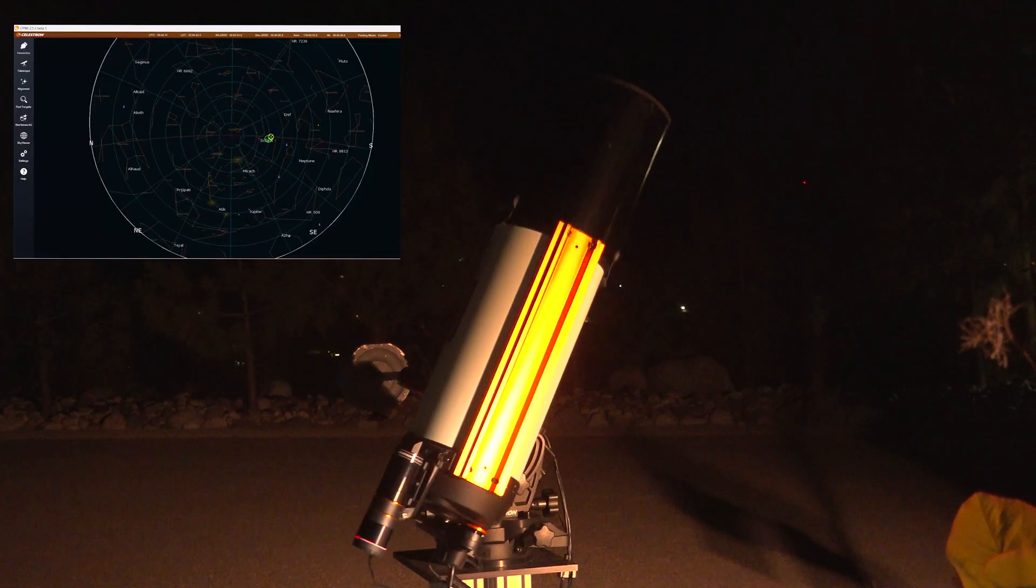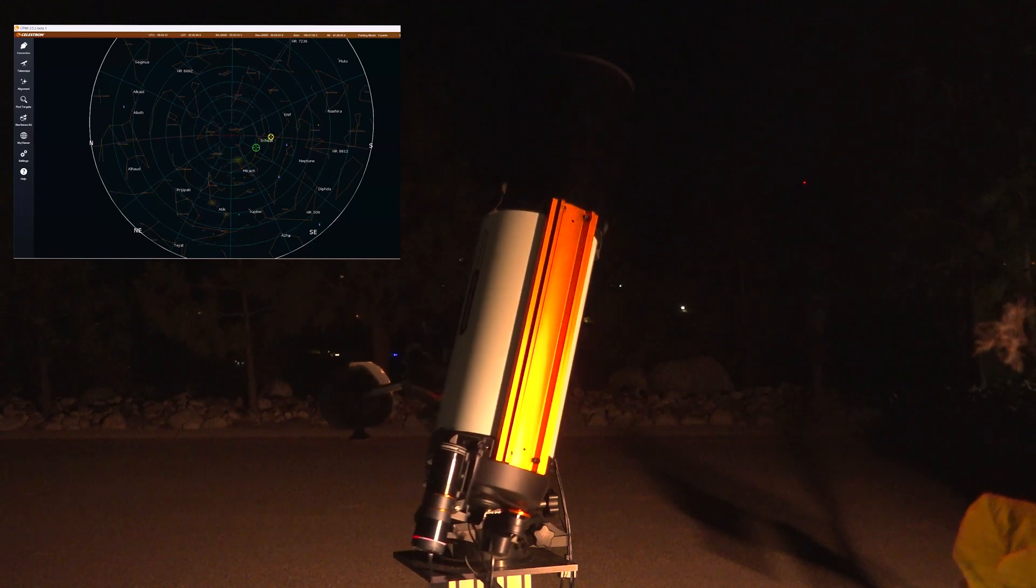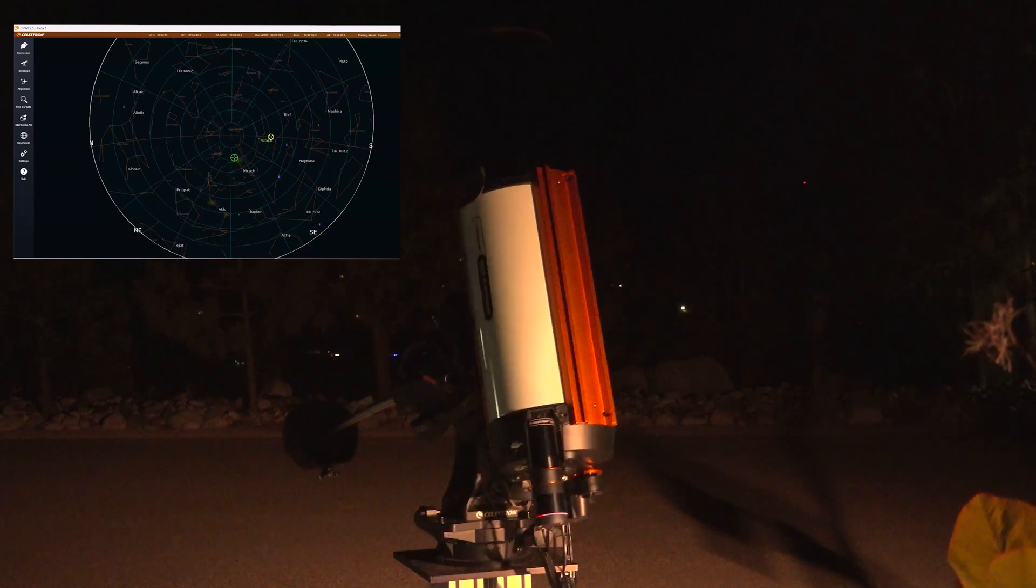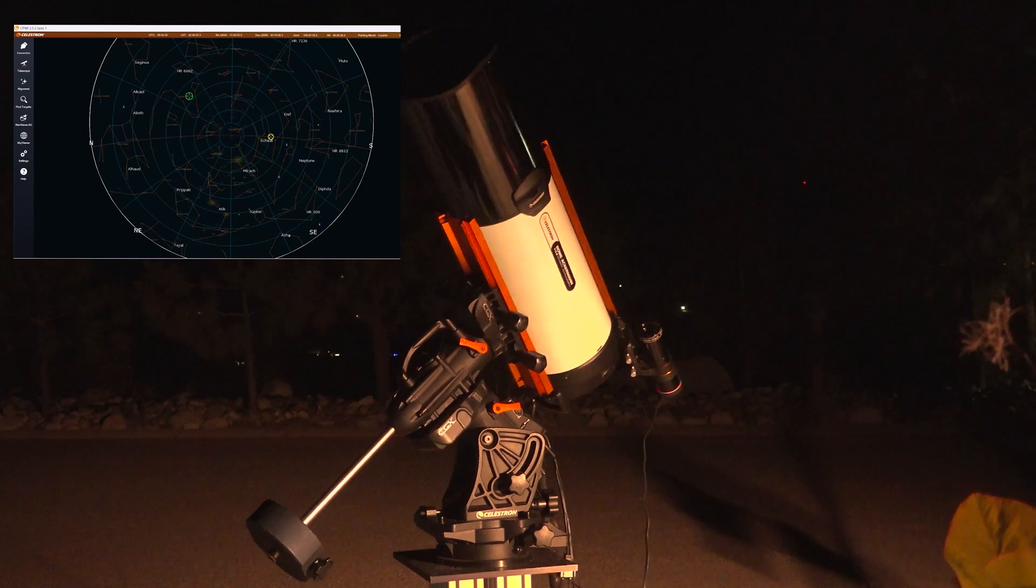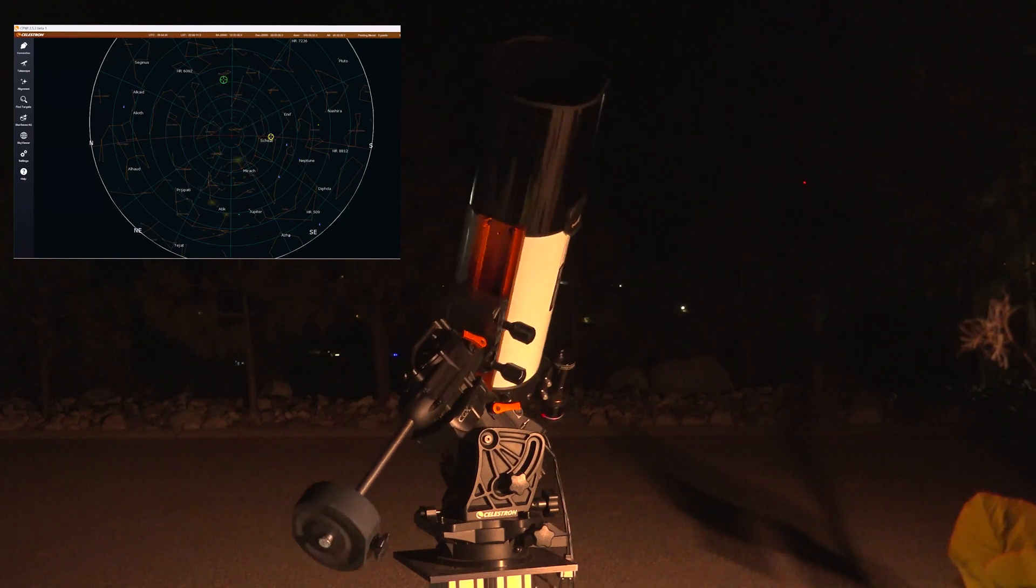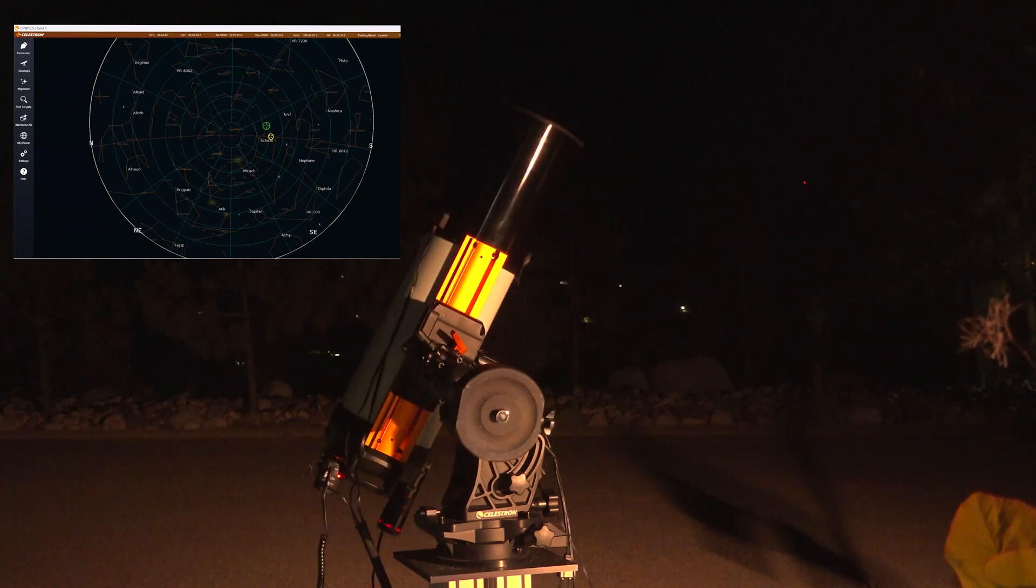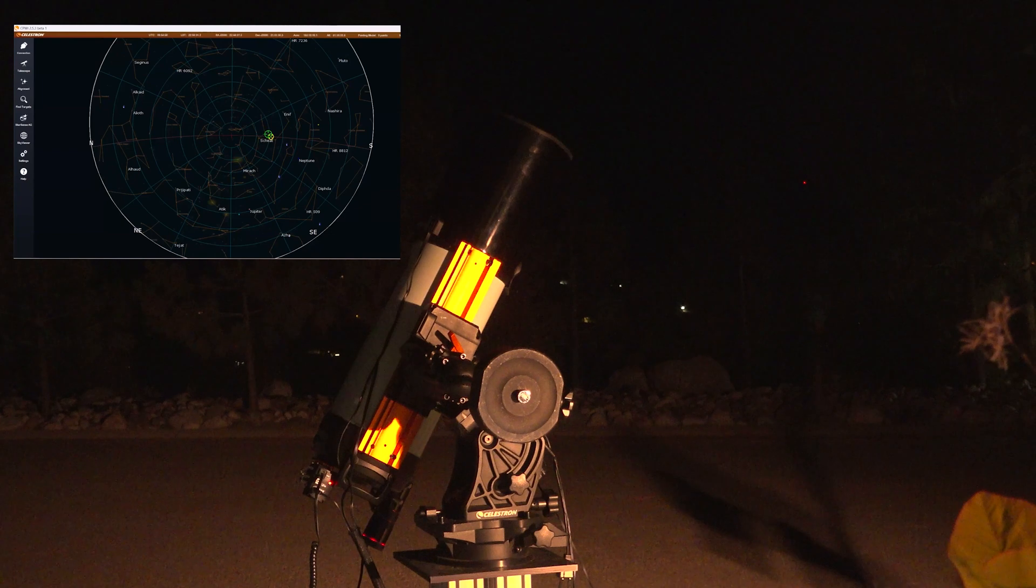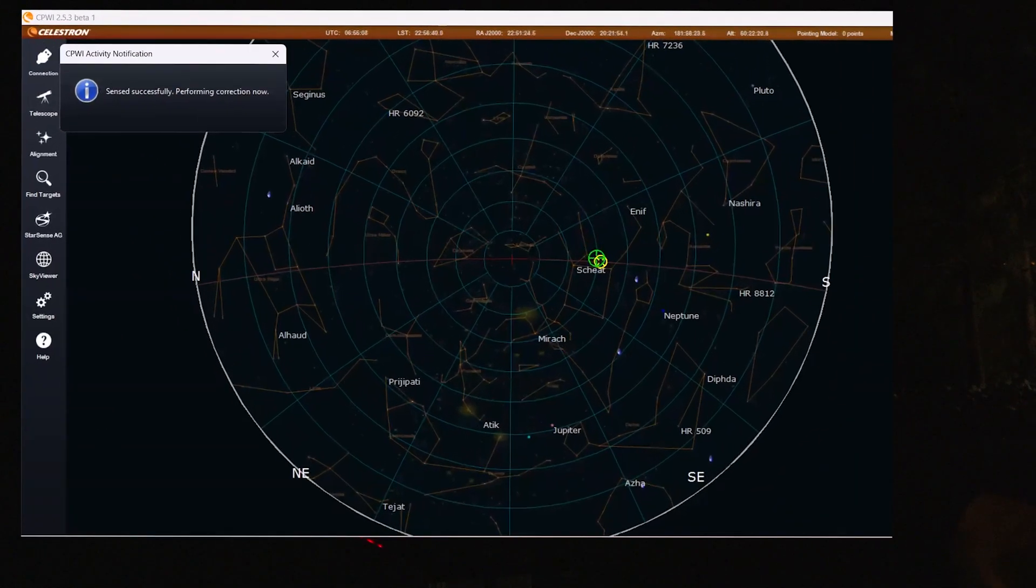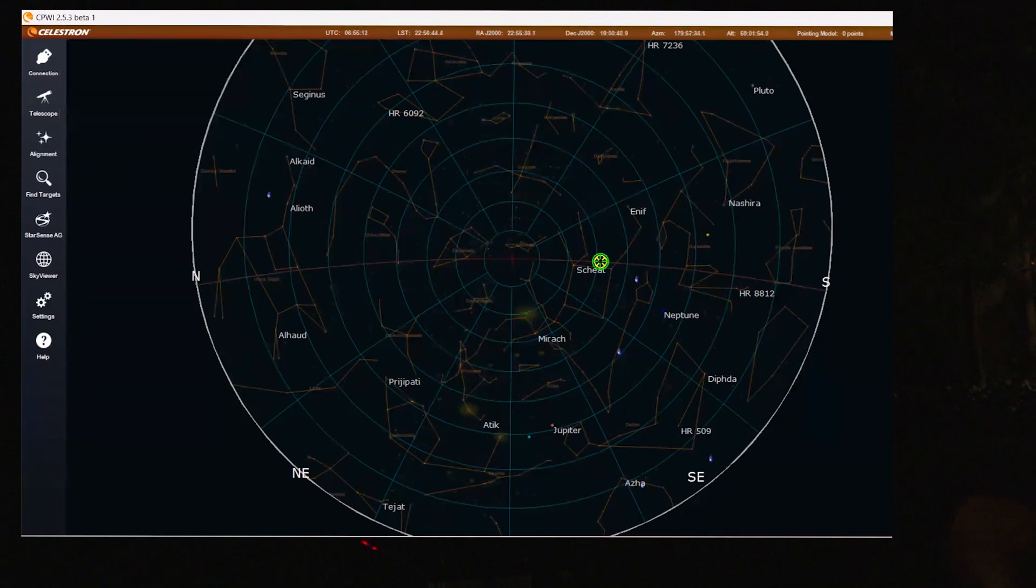And here we go. I'm just going to switch off the light for one moment so that the StarSense autoguider doesn't get scattered light. And it's now sensing correctly and performing correction now.